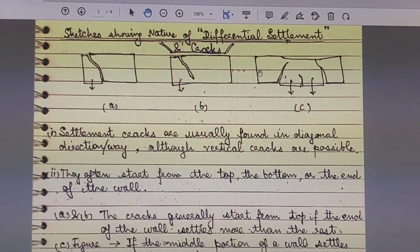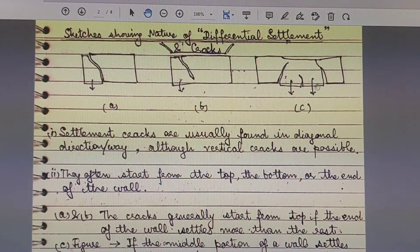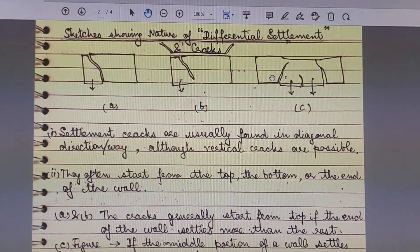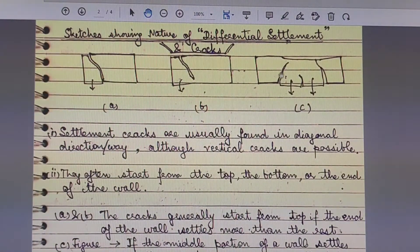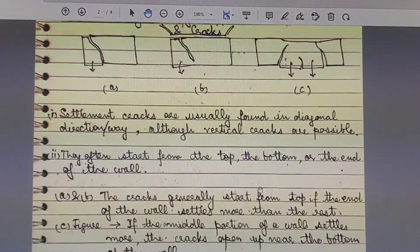The arrow in Figures A and B shows that one part of the wall settles more than the remaining part. Figure C shows that if the middle portion of a wall settles more, the cracks open up near the bottom of the wall, starting from the bottom and then moving upwards.